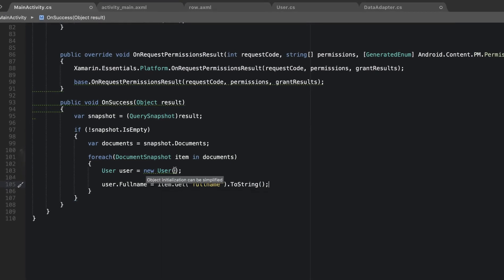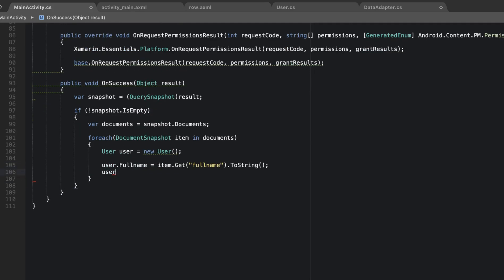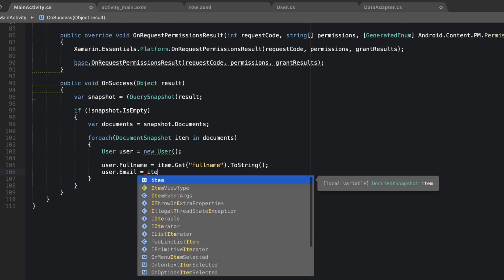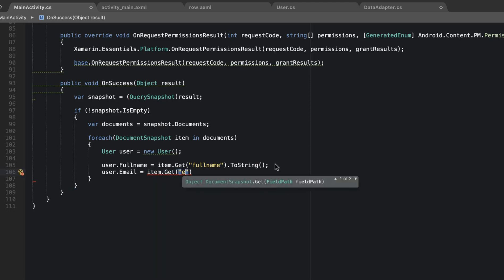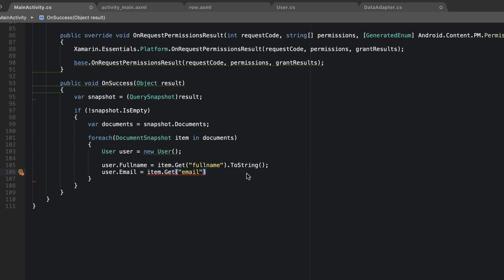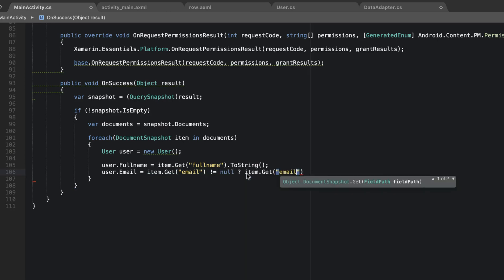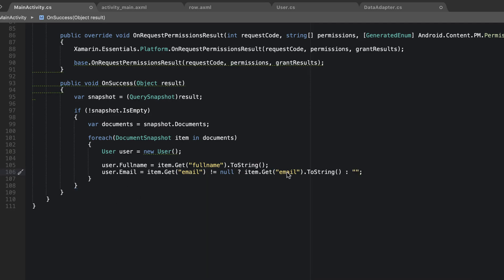We'll do the same for email, but since this is a NoSQL database, we should check for null before retrieving. I'll use a C# null-conditional shorthand: 'user.Email = item.Get("email") != null ? item.Get("email").ToString() : string.Empty'. This checks if the field is not null and converts it to a string; otherwise it returns an empty string. We'll do the same for phone and age.